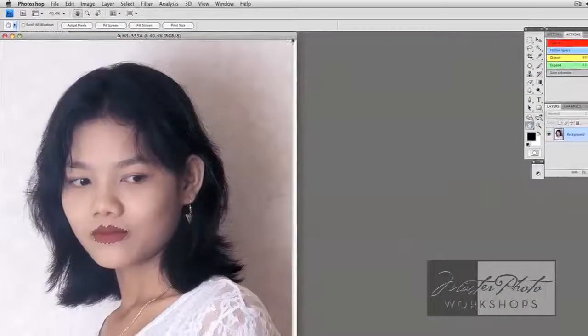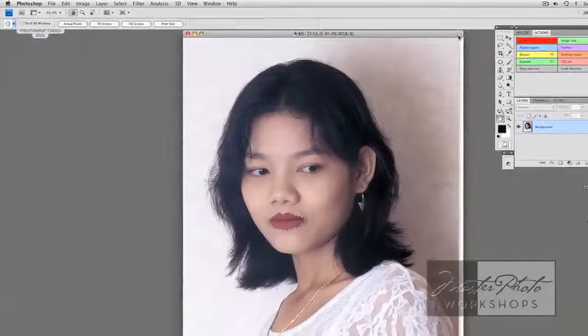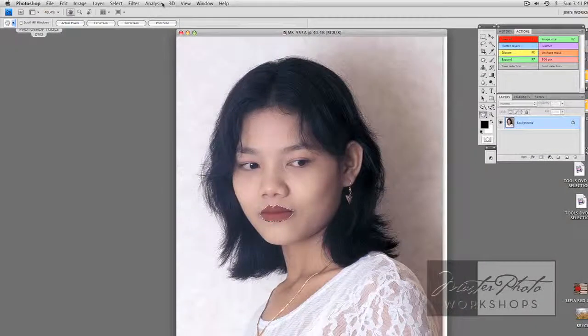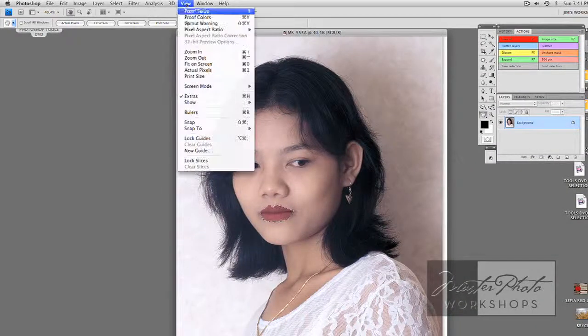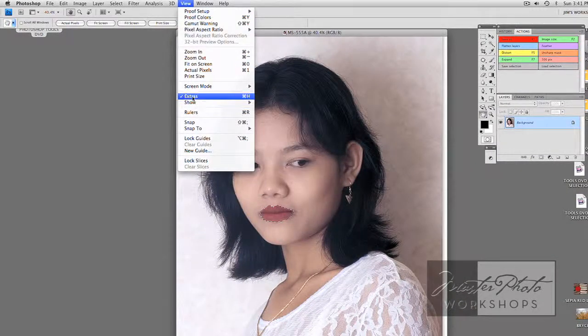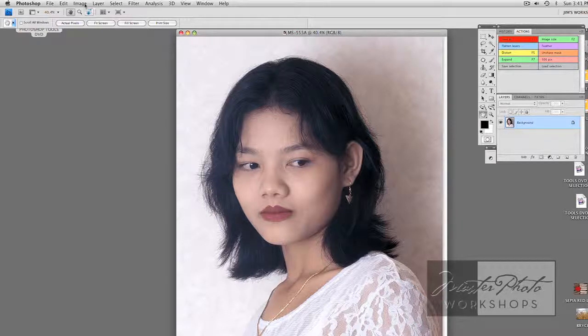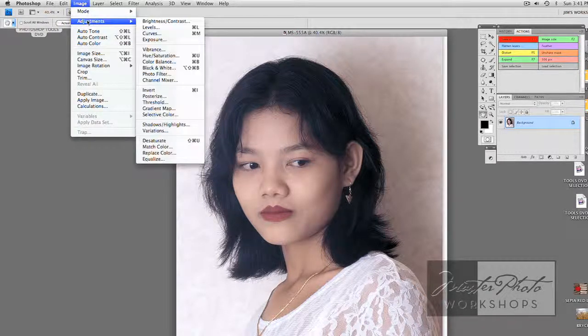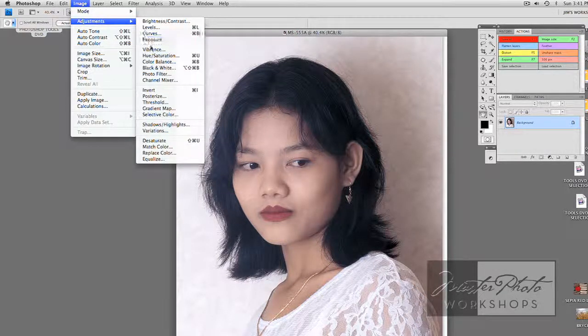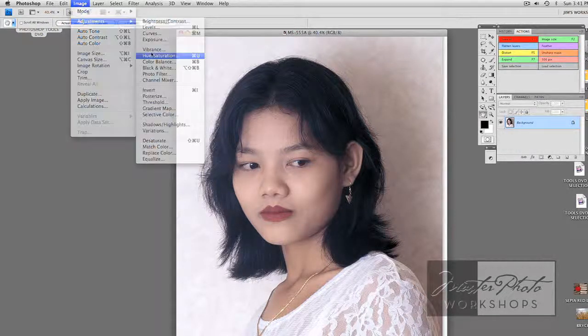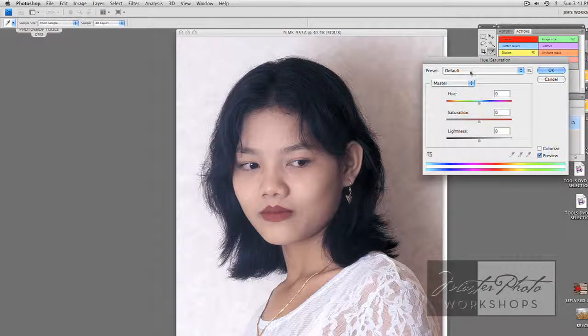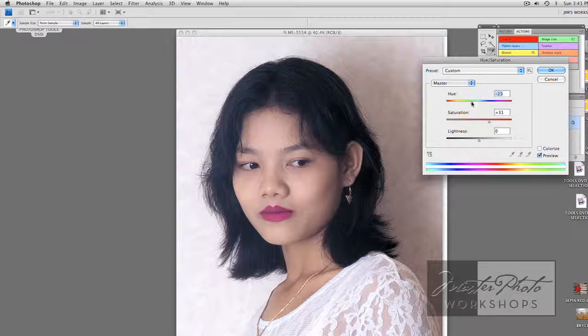I'm going to hide the edges with view extras. And now, with my hue saturation dialog box, I can do many things. I can increase the saturation, make your lipstick look a lot richer and more saturated. I can change the hue so instead of red, I've got pink or purple.